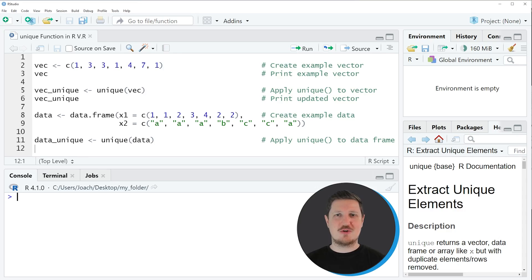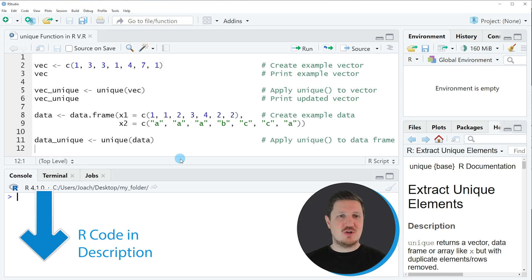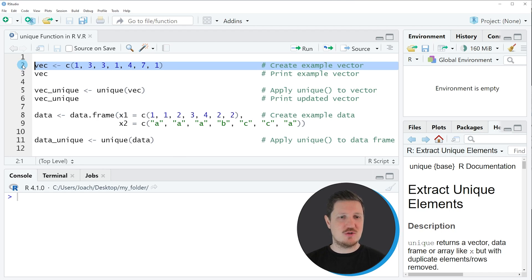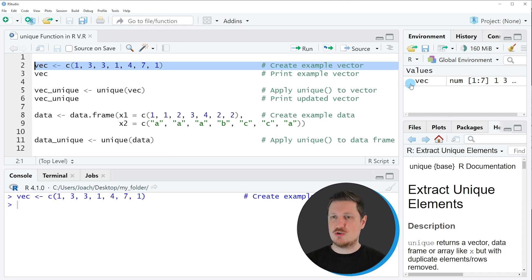In this tutorial I will show you two examples. In the first example I will extract unique elements from a vector object. So in the first step of this example we have to create an exemplifying vector object, as you can see in line 2 of the code. If you run this line of code you can see at the top right of RStudio that a new vector object is appearing which is called VEC.